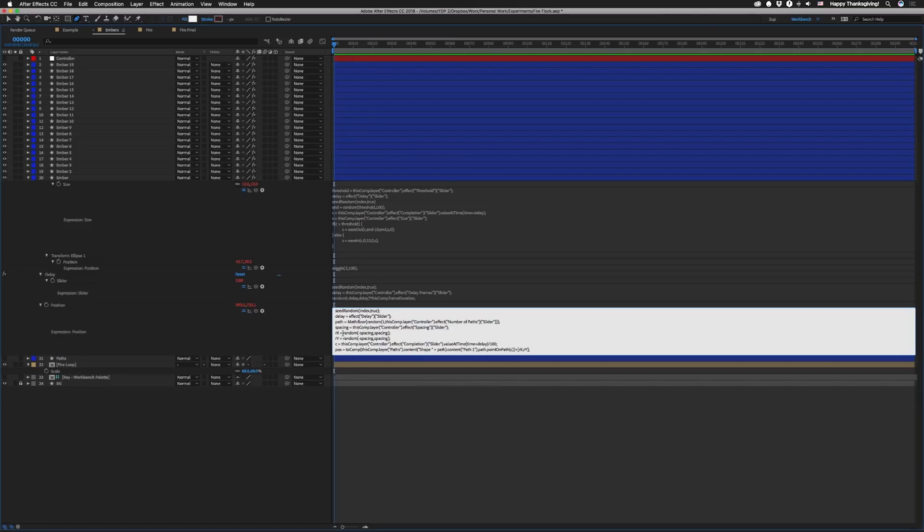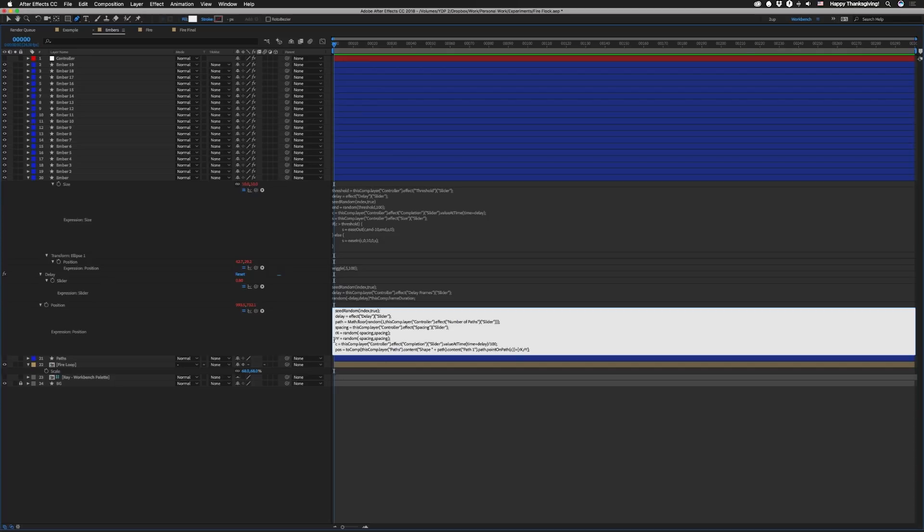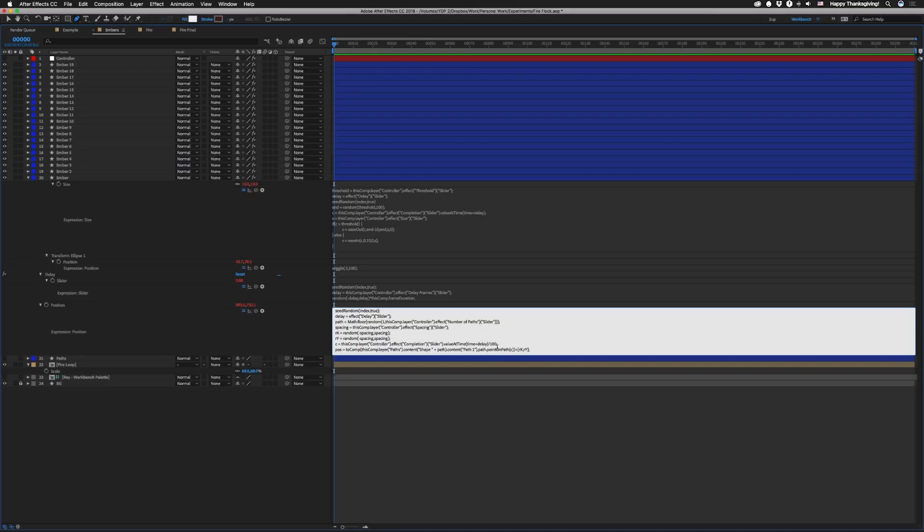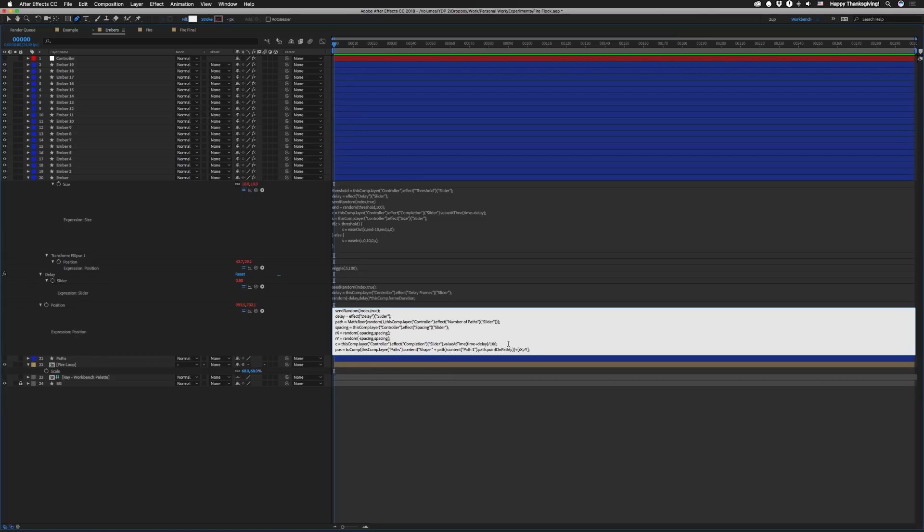Then we're gonna have rx. That's just gonna stand for random x value. Equal to random from negative spacing to spacing. Then we have ry doing the same thing. That gives us a random offset from our path. Then we're gonna set c for completion to that completion slider. But we're gonna put dot value at time time plus delay. And then we're gonna divide that by 100. Because the next part wants that number to be from 0 to 1. I wanted that completion slider to be like 100% because that makes more sense. So dividing by 100 we're just unscaling that value. And then I set this POS value. I don't know why. We don't need that. We're gonna just do to comp. And then the rest of this is in parentheses until the end.